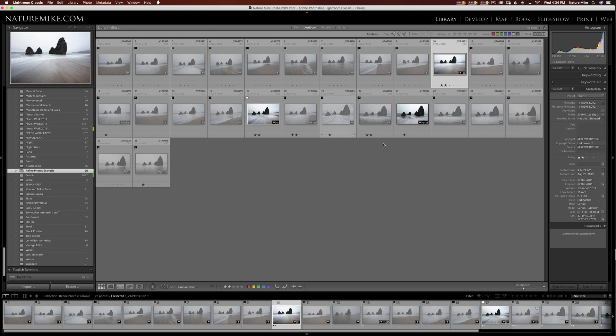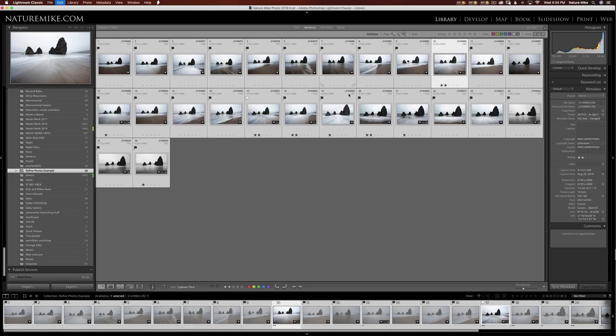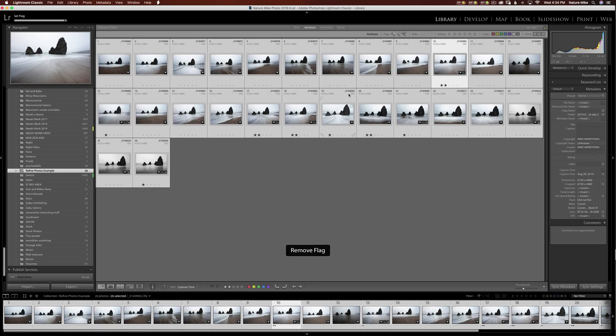If I want to unmark all these photos, I can Command A to select all, press U, and they all become unflagged again.